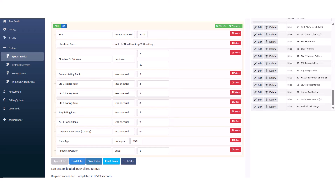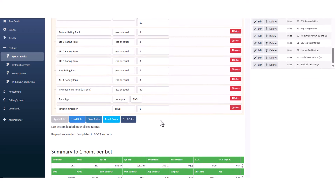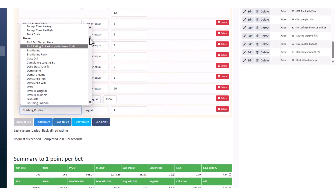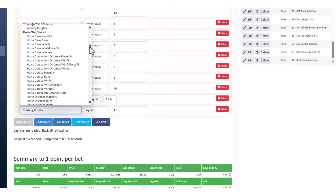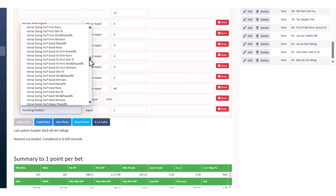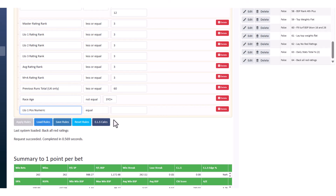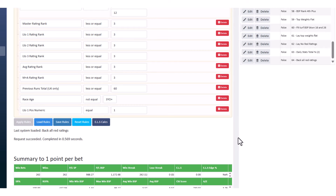If you wanted horses that won last time out — which some people might confuse with the finishing position filter — you want 'Last Time Out Position Numeric equals 1.' That's different: it will filter the whole system, so it gives you all of the system's rules plus the condition that the horse had to have won last time out. The Finishing Position rule filters your results display, whereas LTO Position filters the selections themselves.